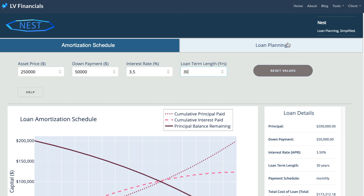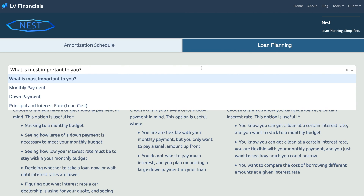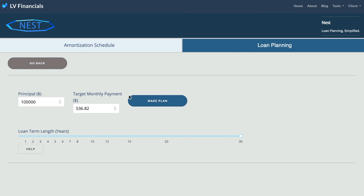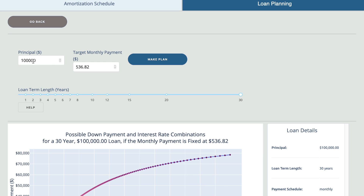Taking a look at the second tab, we can assess our loan planning options. You can select what's most important to you for optimizing your loan, and we'll customize the dashboard to suit your specific needs.